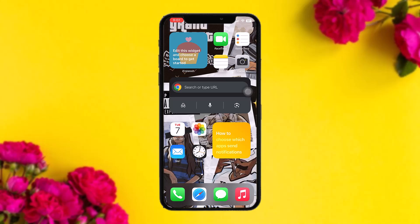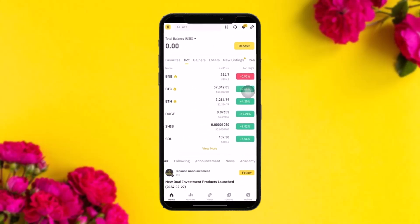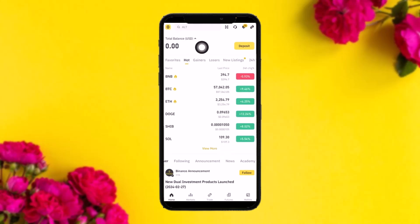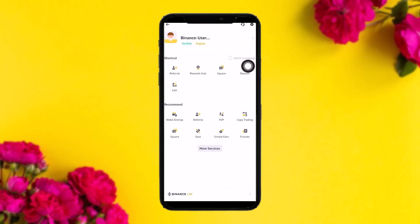Now the first thing that you need to do is open up your Binance app. Once you're inside here, be sure to be logged into your account. What you need to do is tap on the profile icon on the top left corner of the screen, and once you do that you will be sent to your profile page.